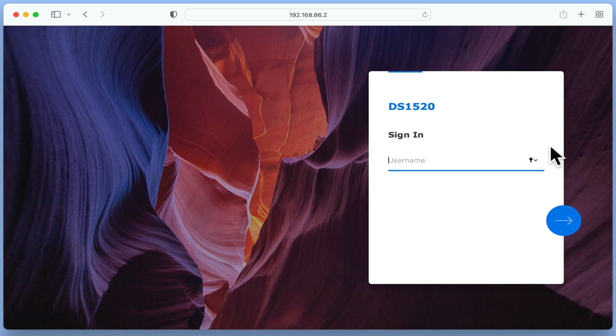In the next video in this series, we're going to start to configure our new NAS by taking a look at something called File Services.